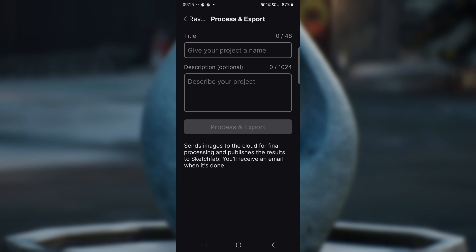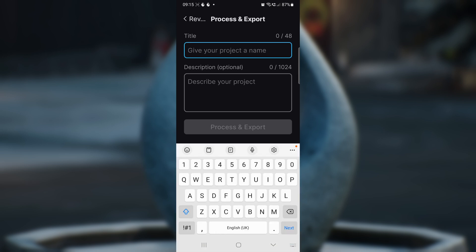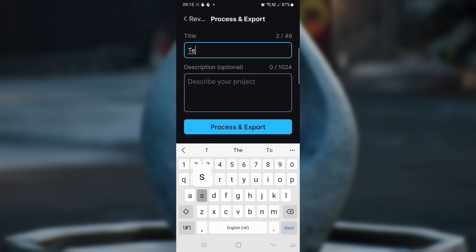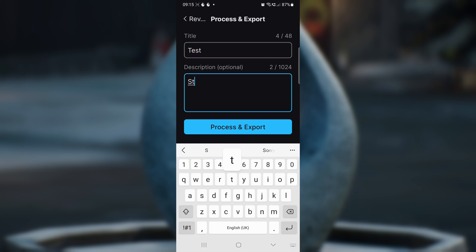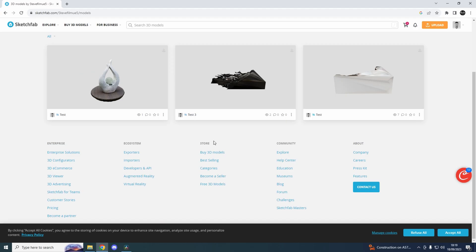We just enter our title and our description in these boxes and hit process and export. Your 3D model is then exported out to Sketchfab.